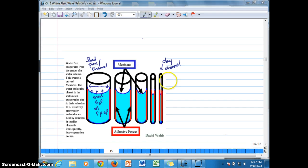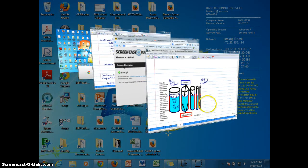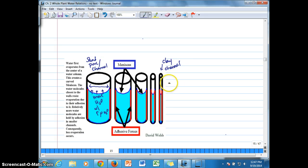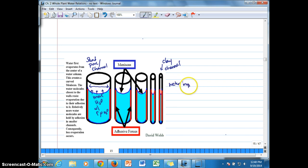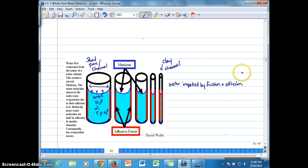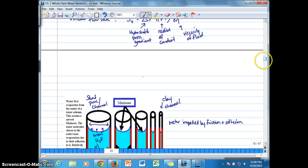Whereas over here in the clay particle or the clay channel, we have water sort of slowed here or impeded by, the flow rate rather is impeded by friction, more frictional forces plus adhesion.